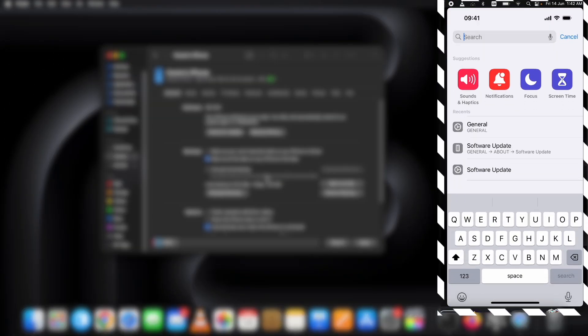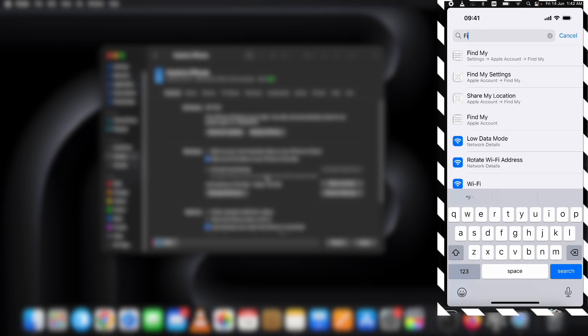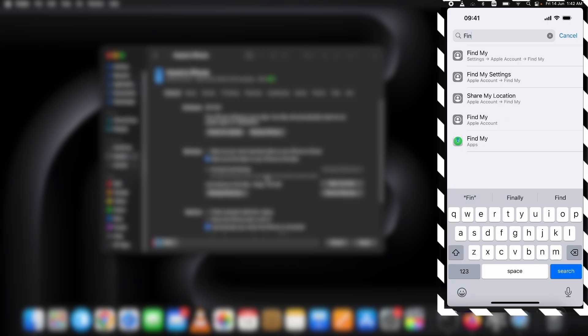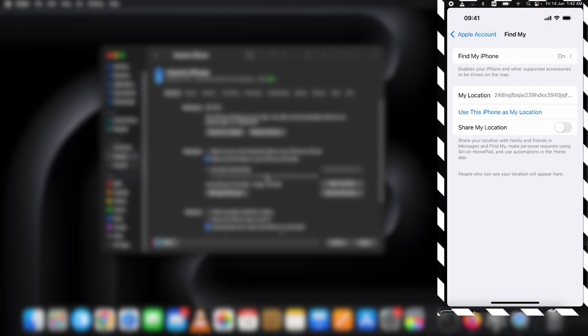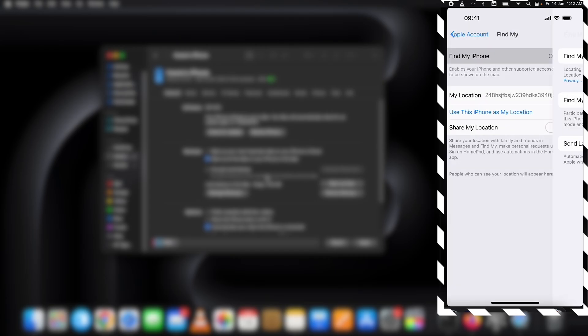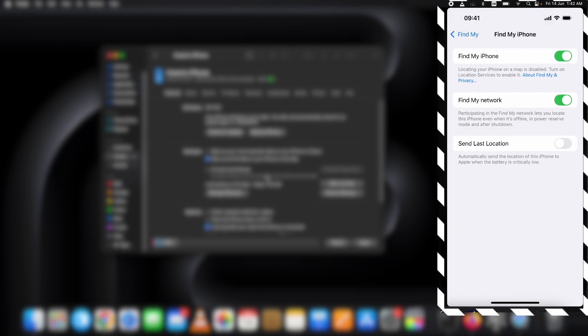Let me show you how to turn off Find My. Go to Settings and type "Find My iPhone" in the search bar. Tap on the Find My option, disable the toggle, and put in your Apple ID password to confirm. It will be turned off.